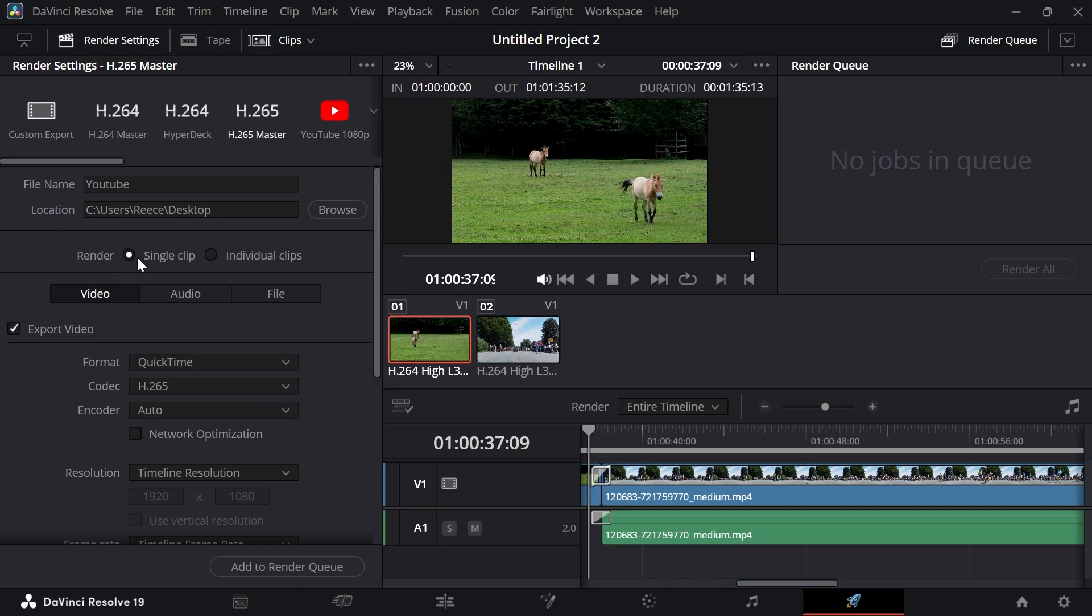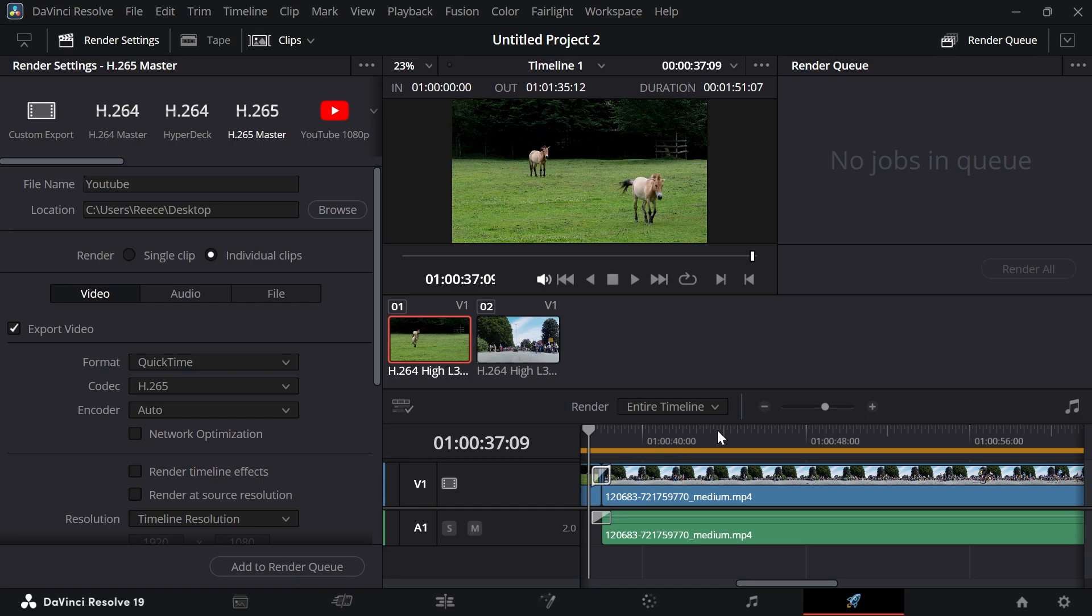Now for the render, make sure this is set to single clip. If you select individual clips, that's going to render each of the videos in your timeline individually. Because we want this entire thing as just one file, click on single clip.